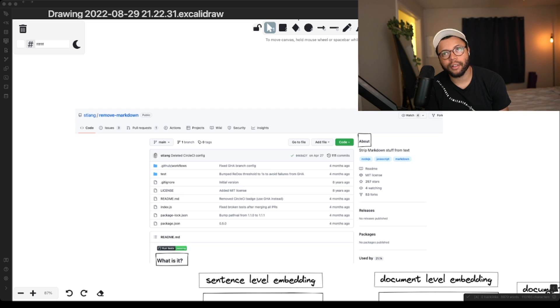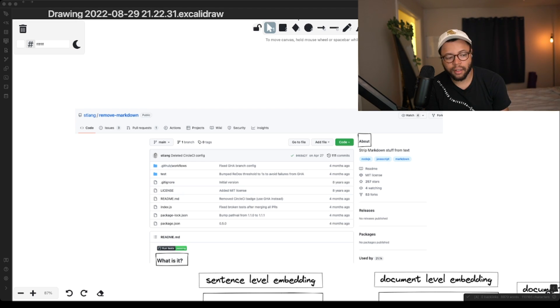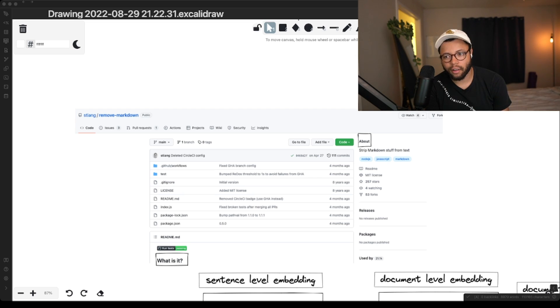The problem with that though is that it gets kind of complicated. Because now we have all of these header-level embeddings that all need to point back to their parent file. And that's like kind of shitty.